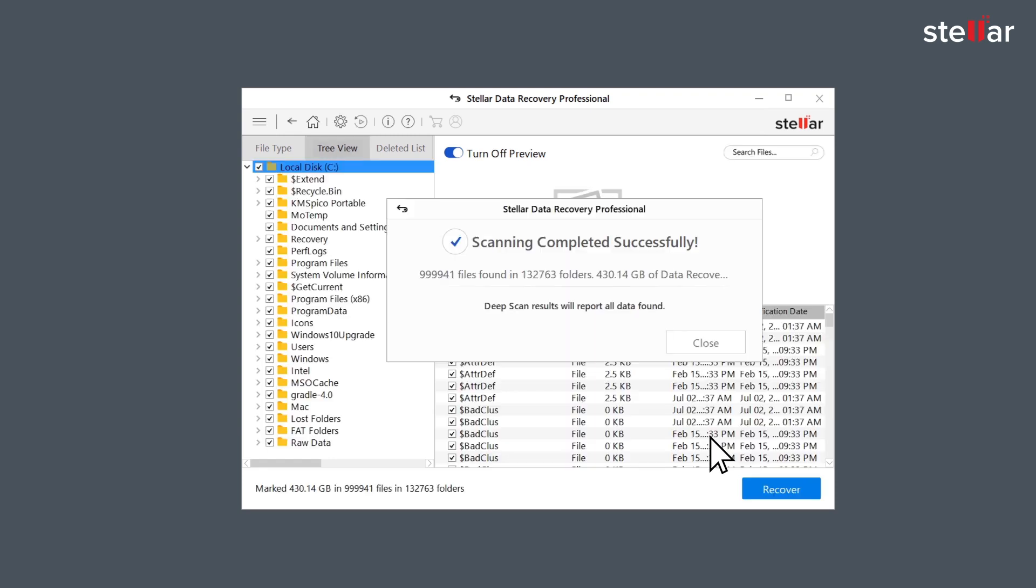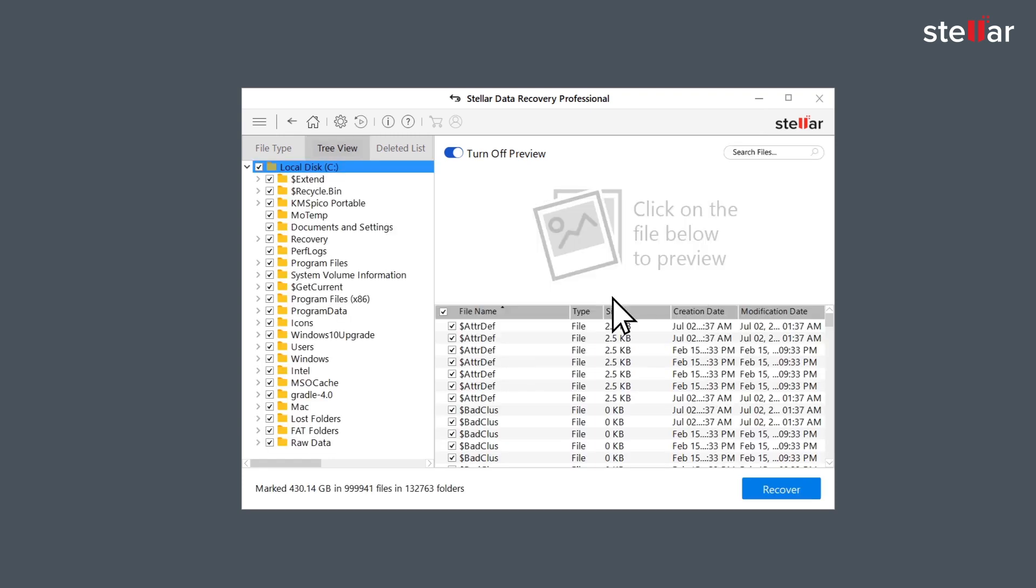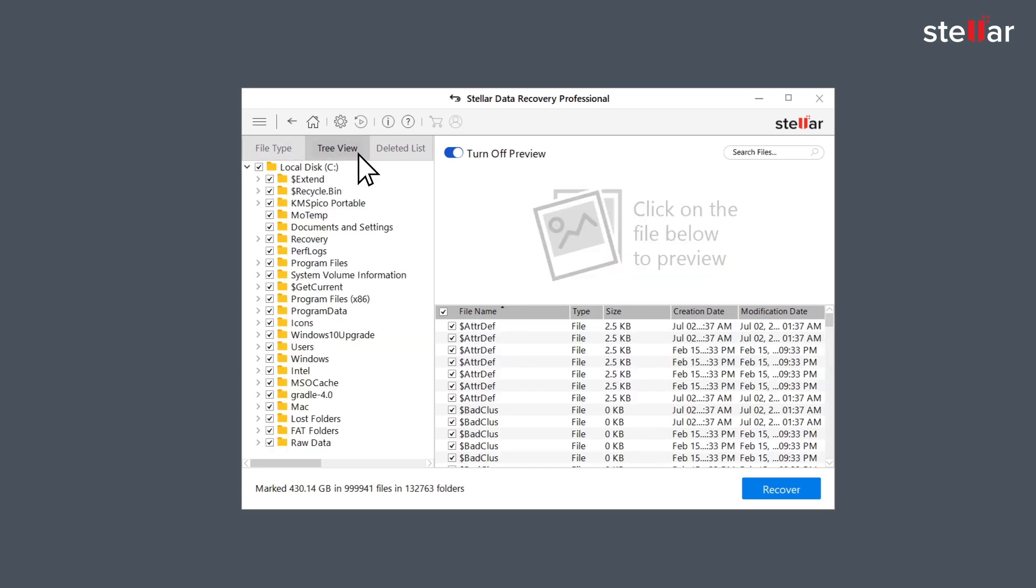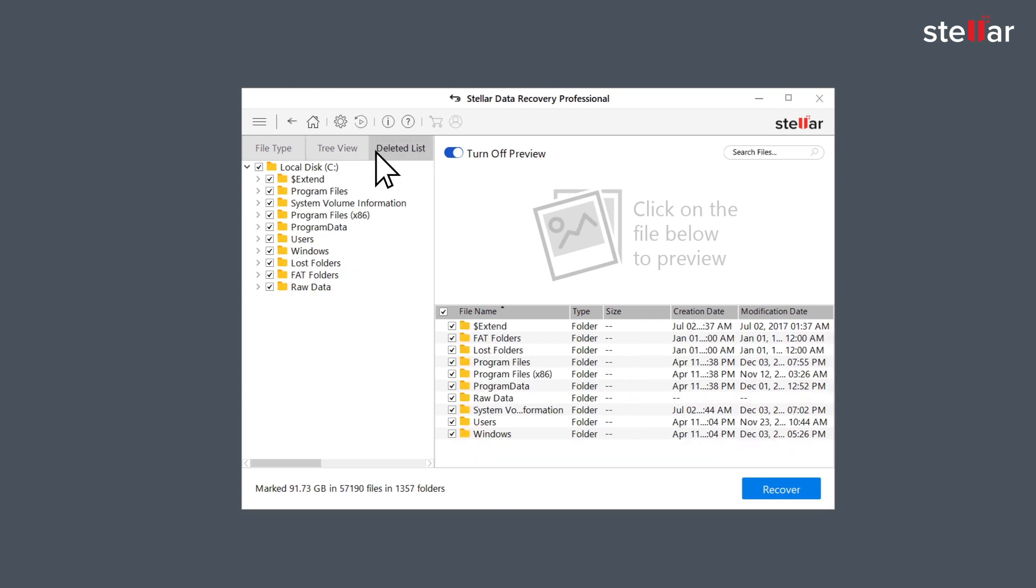After the scan completion software lists up all the recoverable files on the left panel of the interface. Here you can see all the files under file type, tree view or deleted list to analyze your data.